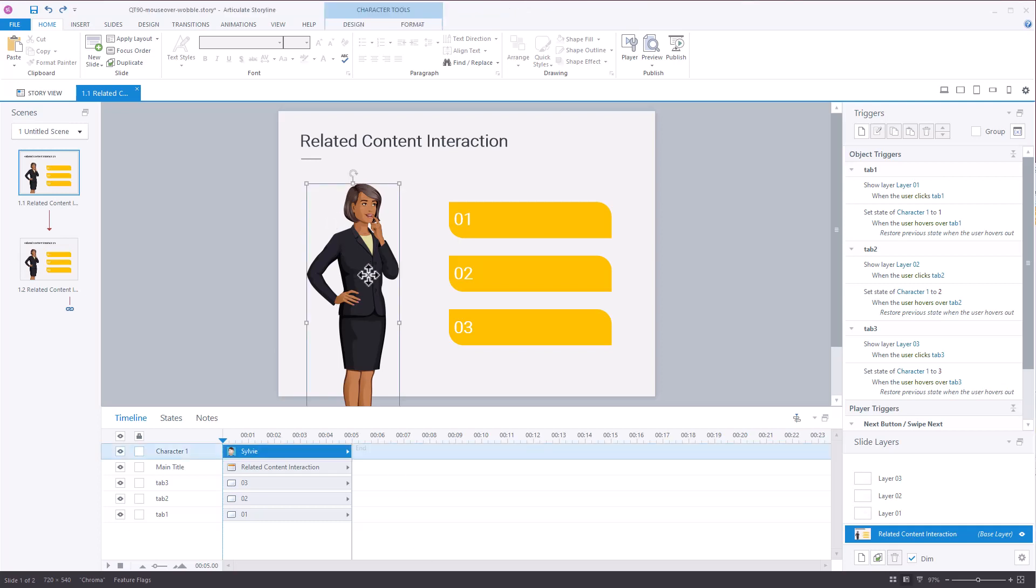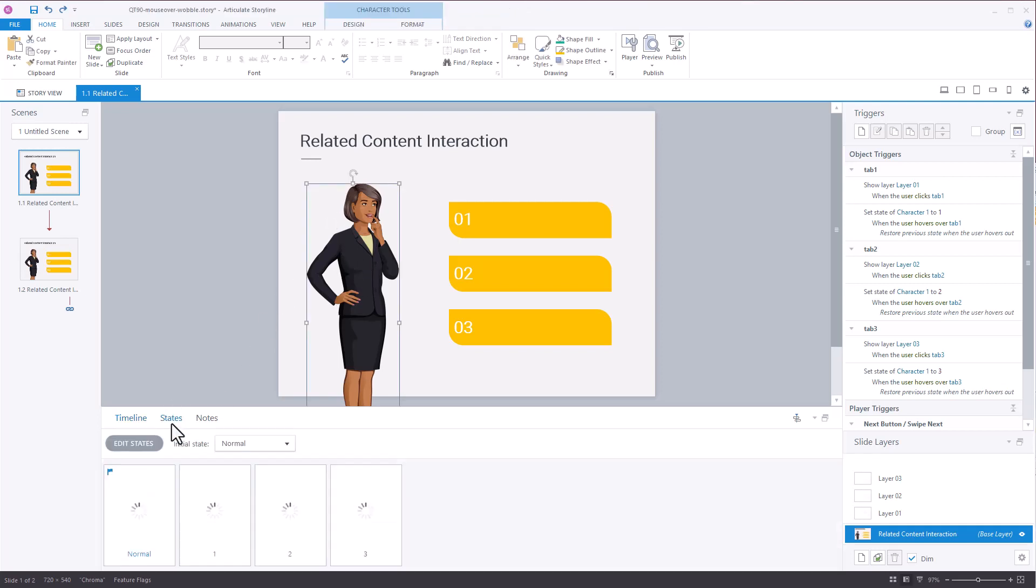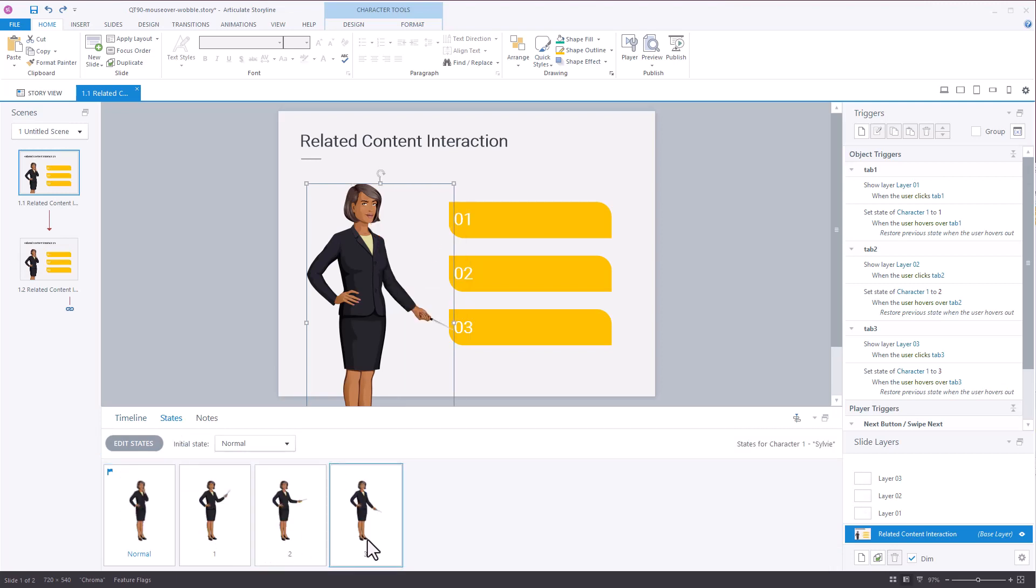So we have our character. If we look at the character states, we can see there's a character, a one, two, three.